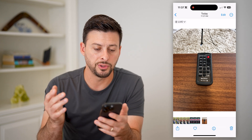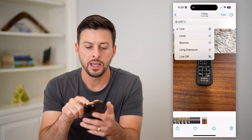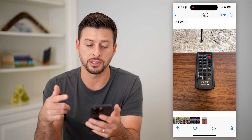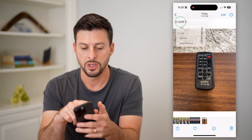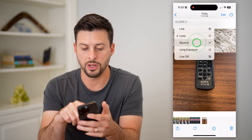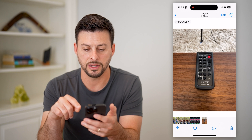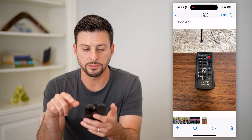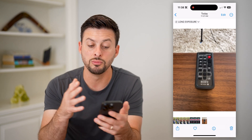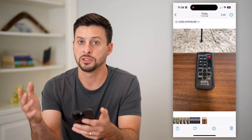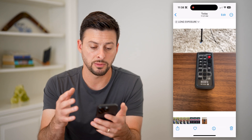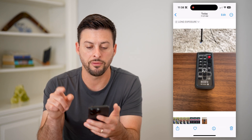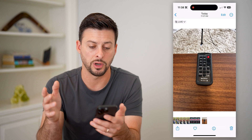There are a few different options you have. You can tap on it and loop this live photo over and over again. You can tap on it and do a bounce effect if you wanted. You can do long exposure — this is really good if there's movement in the shot, maybe somebody's running by or some movement like that. And then of course you can turn off live if you don't necessarily want it.